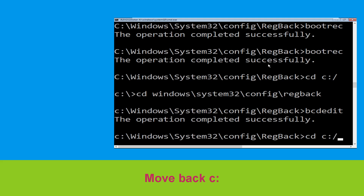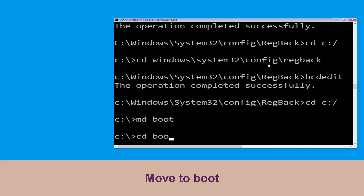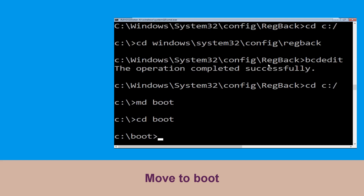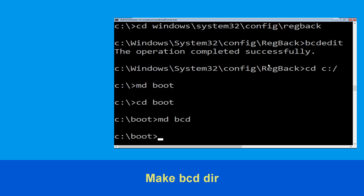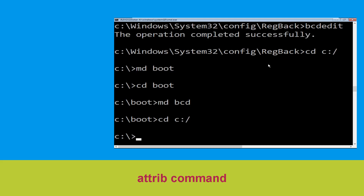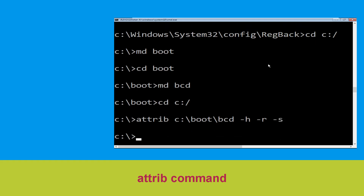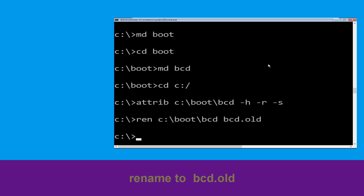Now type cd c:\ and hit Enter, then type cd boot and hit Enter. Type del BCD, then navigate: cd c:\boot\BCD -h -r -s and hit Enter. Then type ren c:\boot\BCD BCD.OLD and hit Enter.